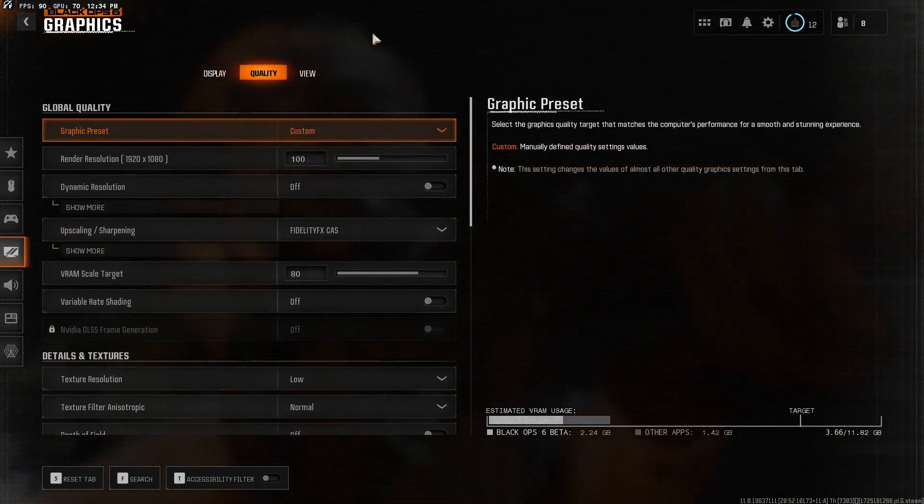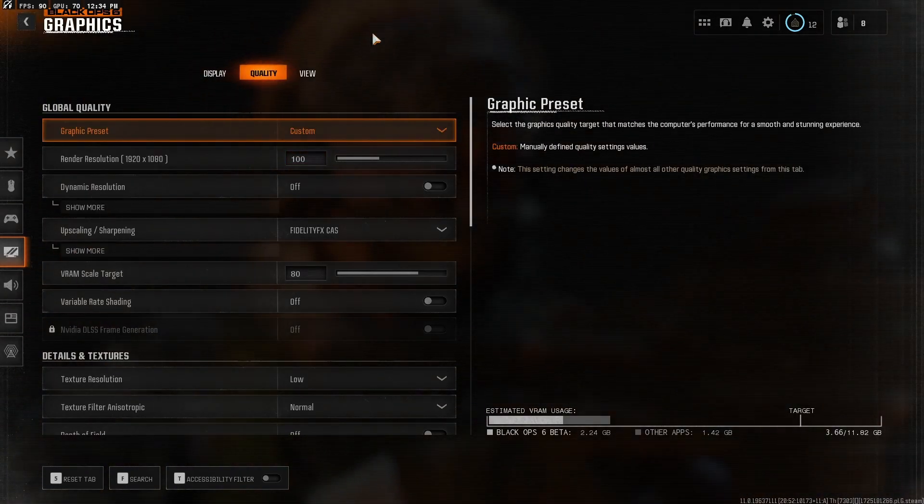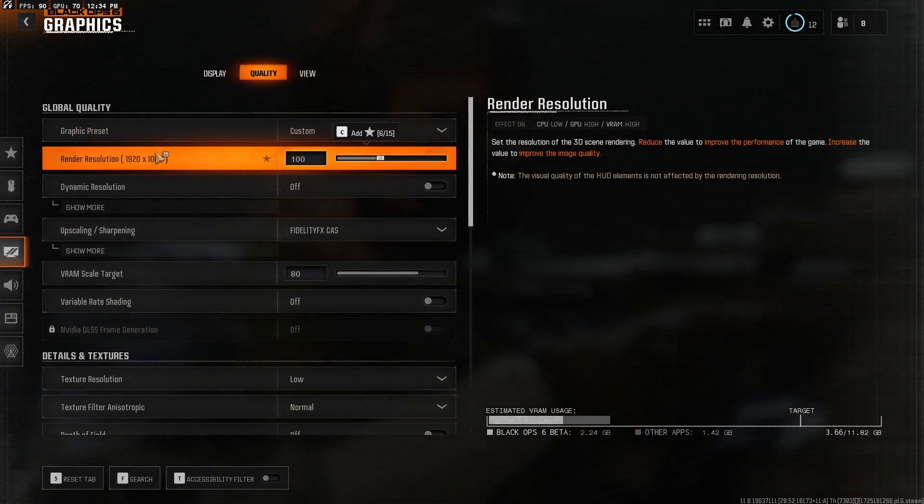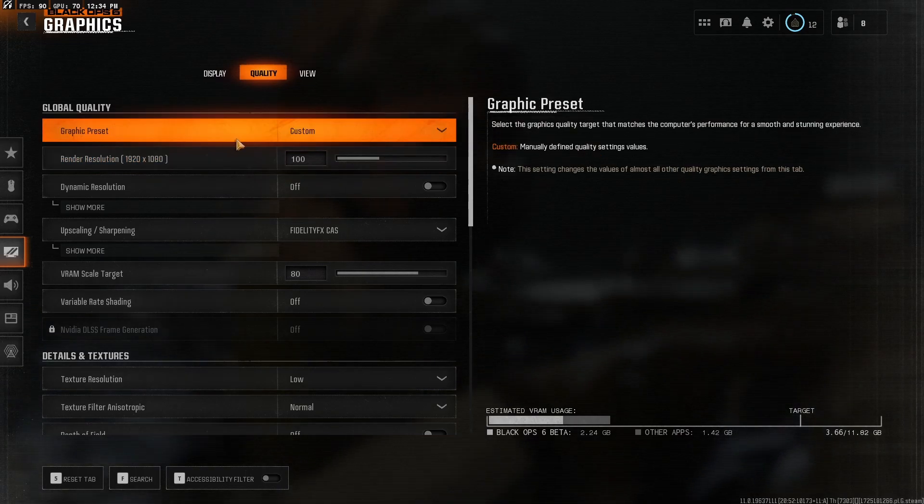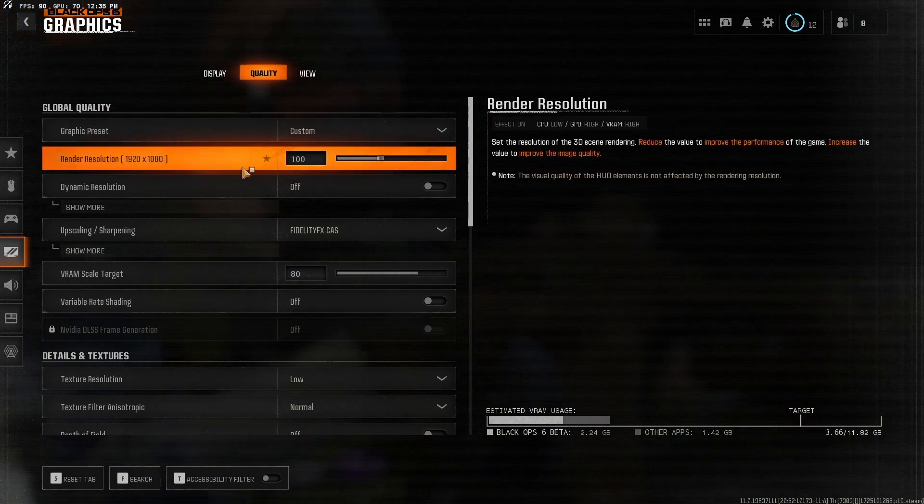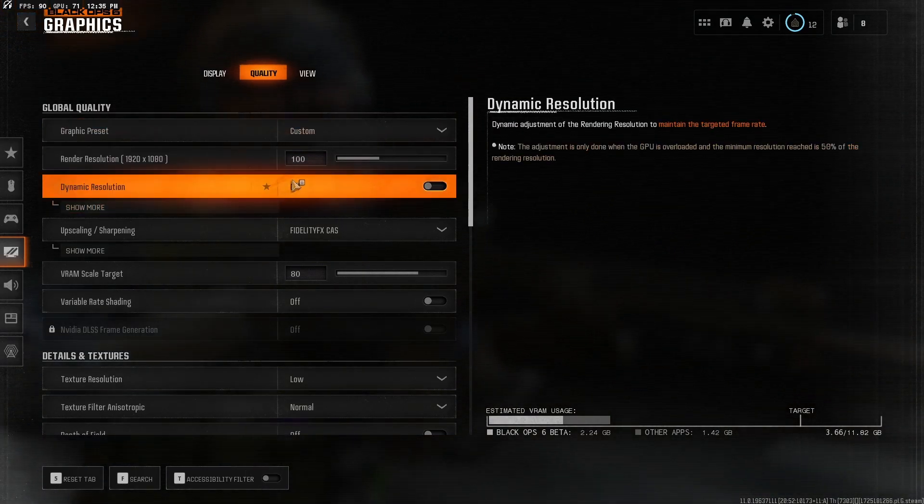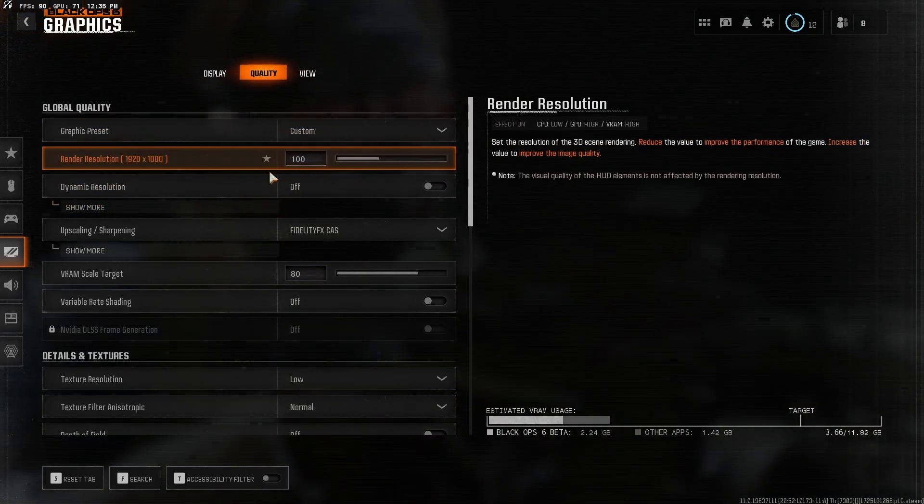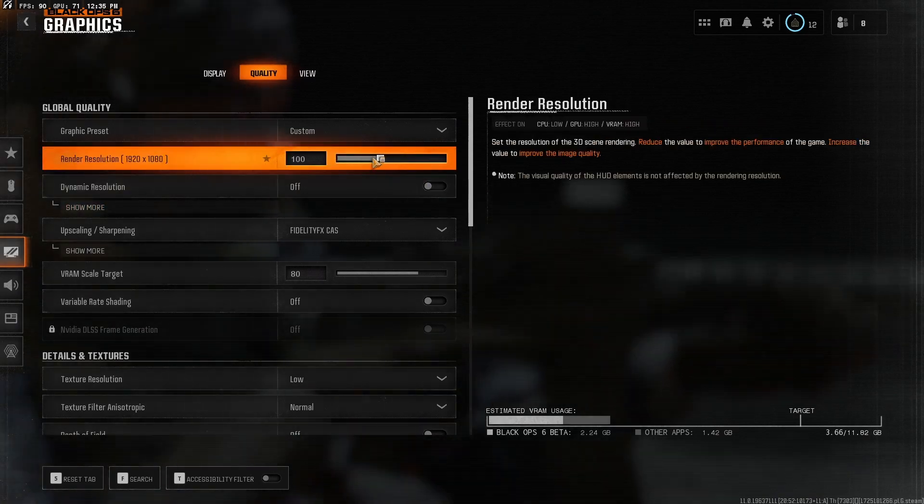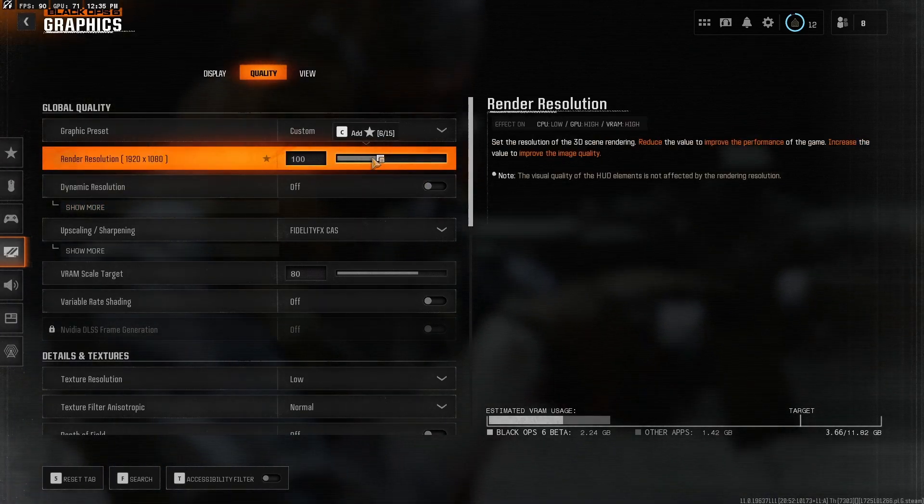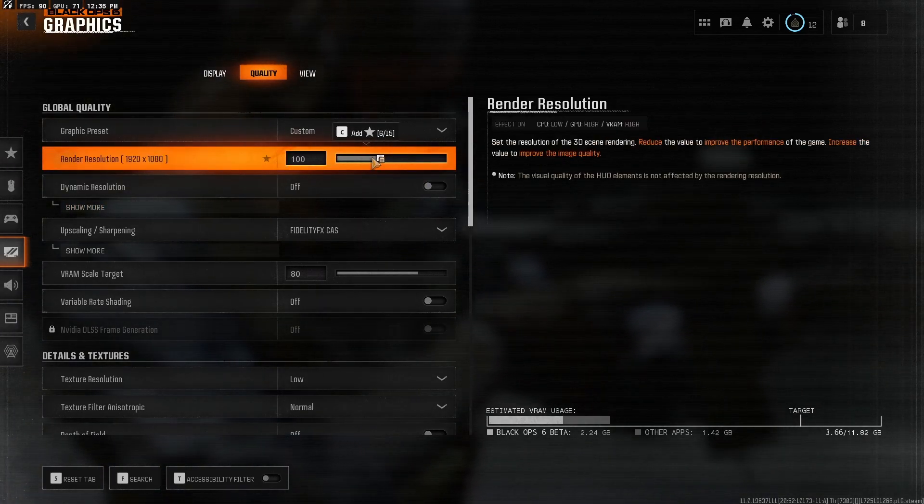Start with the quality here. You want to make sure your render resolution is just at 100%, not over, not below. My monitor is 1920x1080, so I just have it at 100%, so whatever your monitor's resolution is, just make sure it's at 100% and you'll be good.